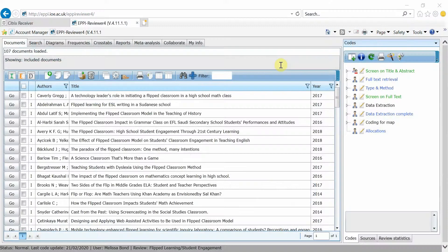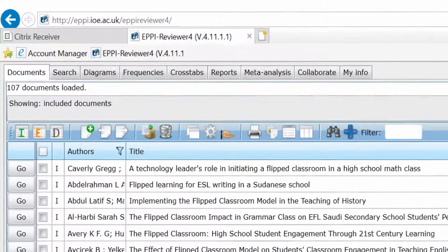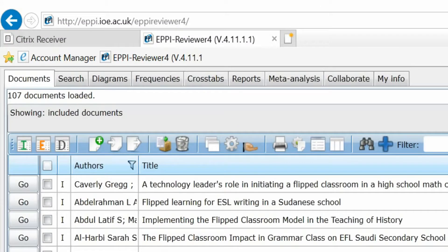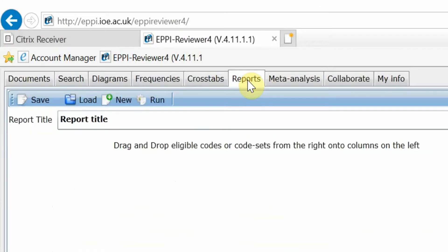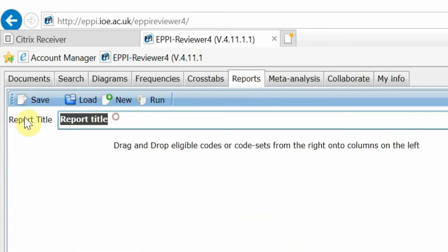Once you have logged into EpiReviewer 4, click on the Reports tab. Then, click on New to create a new report. Type in your desired report title and click Save.